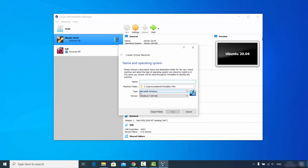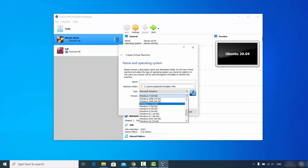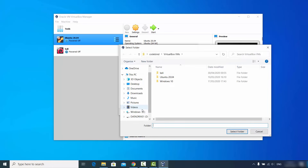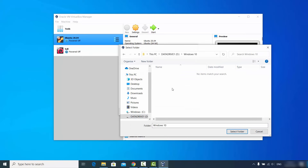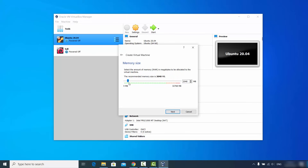In the Type field, select Microsoft Windows — if it's not selected by default, choose it from the list. In the Version field, select Windows 10 64-bit. You can also give your virtual machine a name; I'll write 'Windows 10'. You'll also see the folder location where the virtual machine will be saved — if you want to change it, click Others, navigate to your desired location, and click Save. Then click Next.